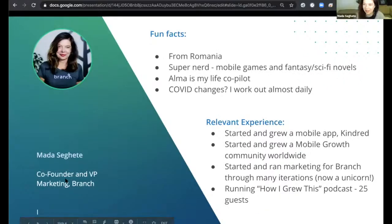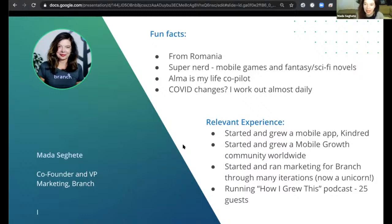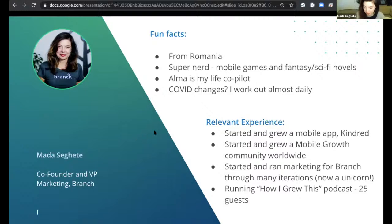Super excited to be here today and to talk about growth. A little bit about me: I'm from Romania, I'm a nerd, I'm obsessed with mobile, and I play a lot of mobile games. I started and grew a mobile app called Kindred before Branch, with the same co-founders, for about a year and a half. I experimented a lot and learned a lot about growth during that, and then working with a lot of customers for Branch. Now I lead marketing for Branch, and I also do a podcast called How I Grew This, where I interview people about growth. Ethan, do you want to introduce yourself?